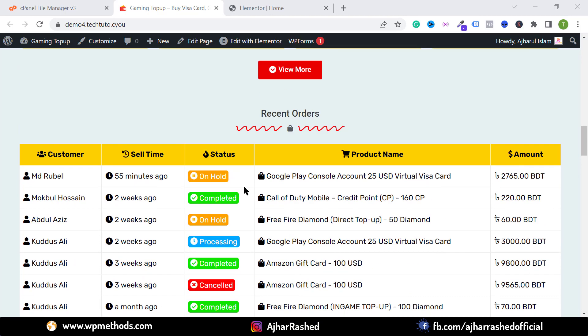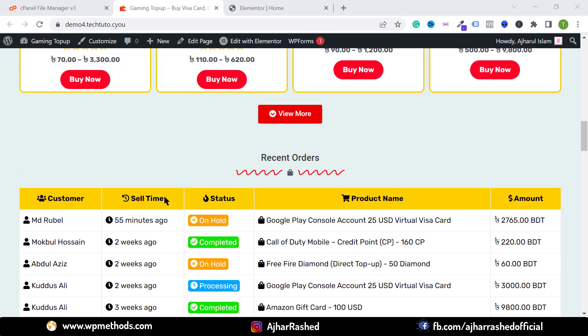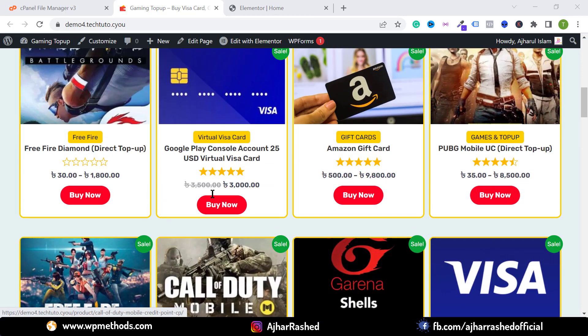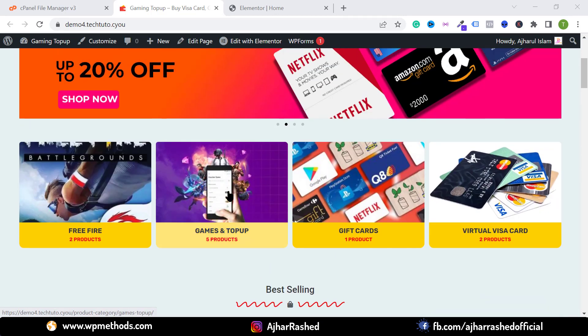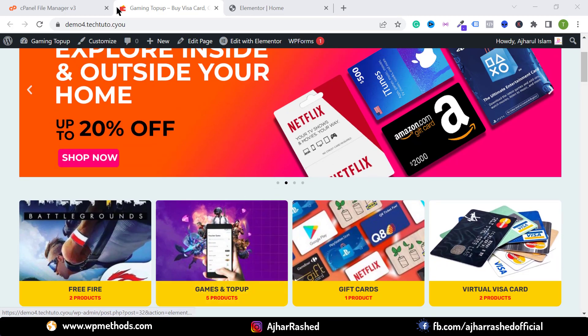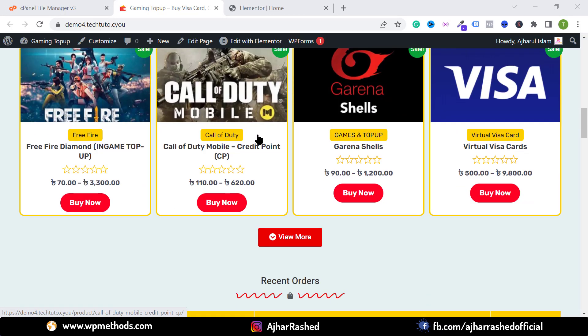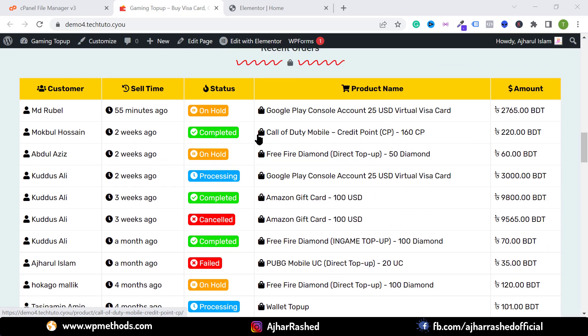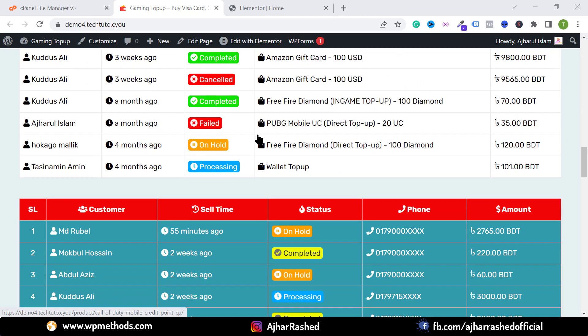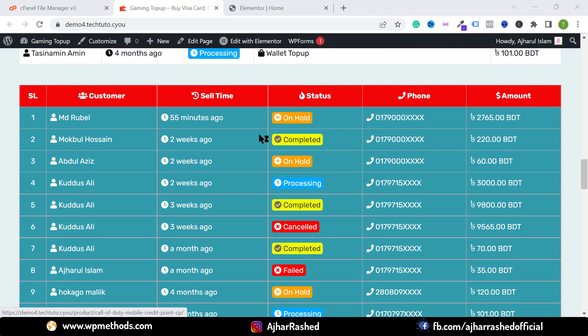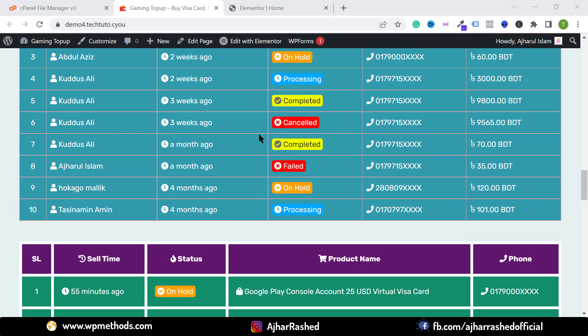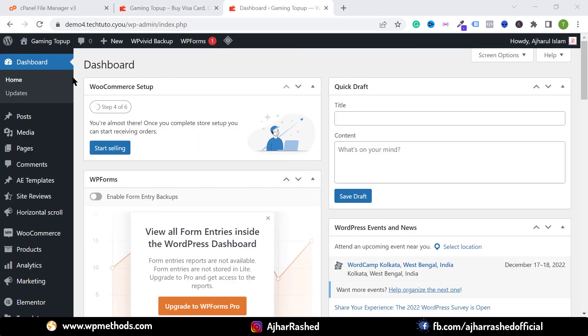You just have to use a free Elementor add-on and you can add these functionalities on your WooCommerce website. So let's get started, and before starting this video please like, comment, share, and subscribe to the YouTube channel to get more updates.